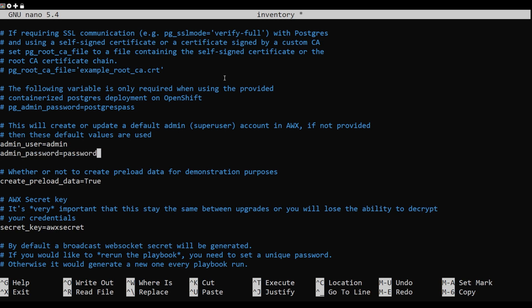Save and close the file, then run the Ansible playbook to install AWX.